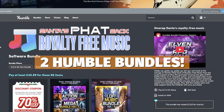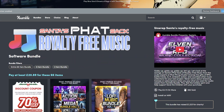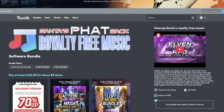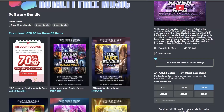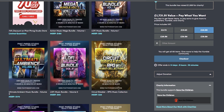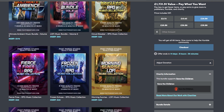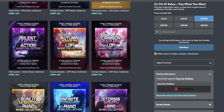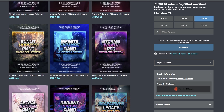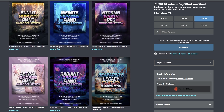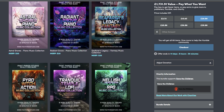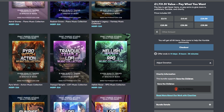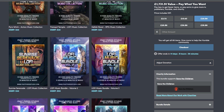On Humble, I've got two really good packages currently available. I like the name of this one — it's the Santa's Fat Sack Royalty Free Music Bundle, which has 66 items with thousands of different audio tracks for around £20 or $25. It's great for things like RPGs, battle tracks, different ambiences, actions, and music for any different project you want to do.